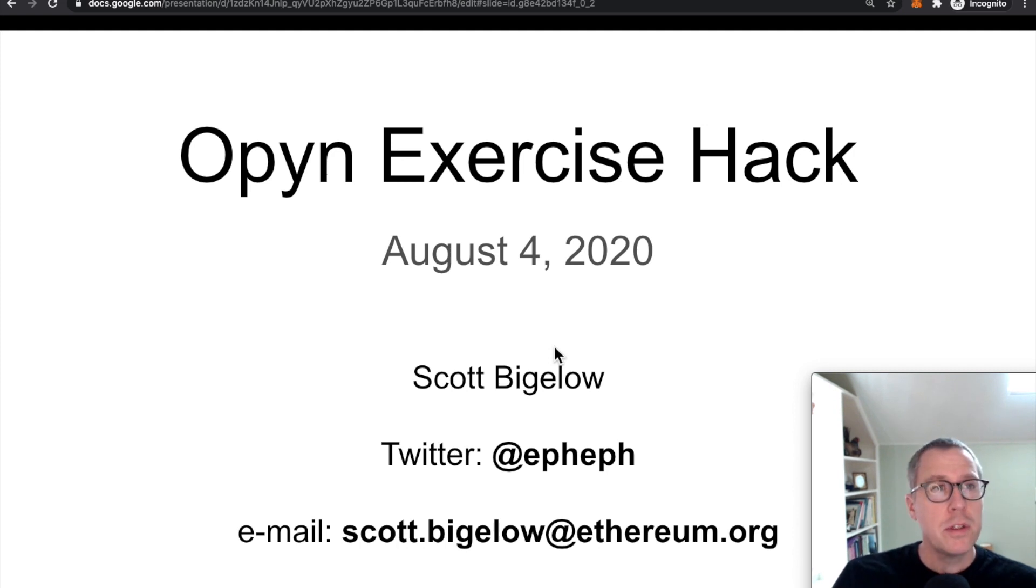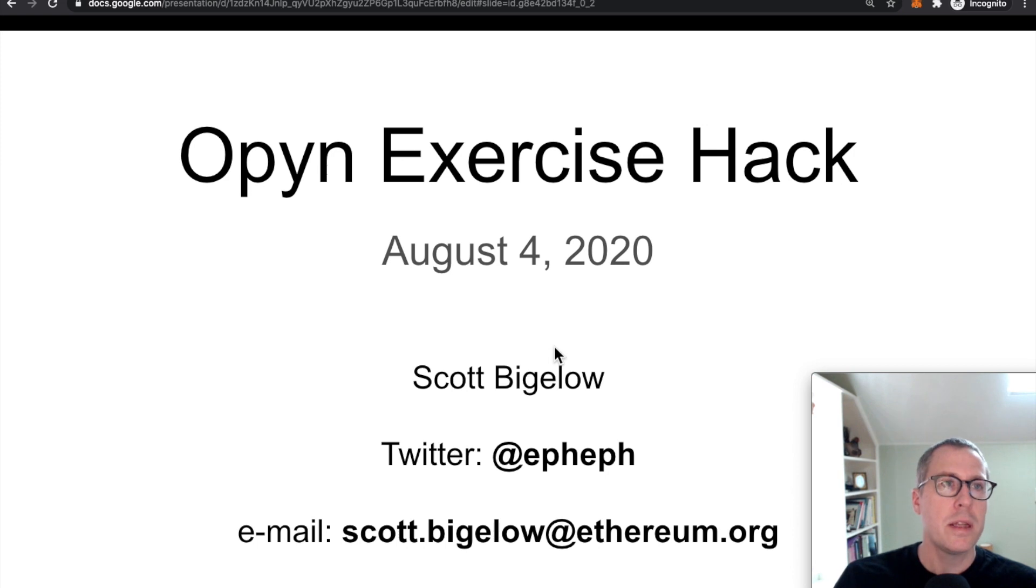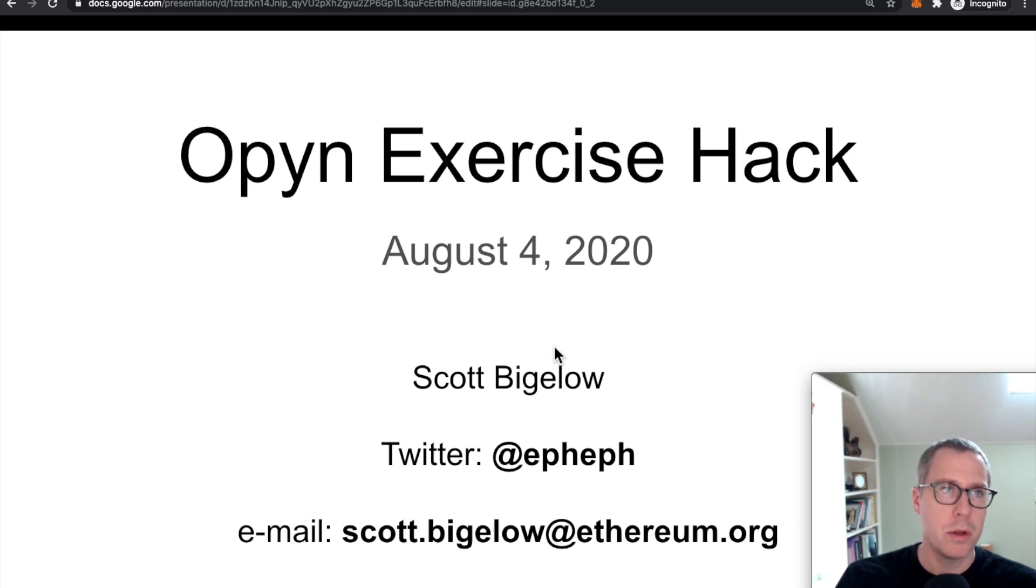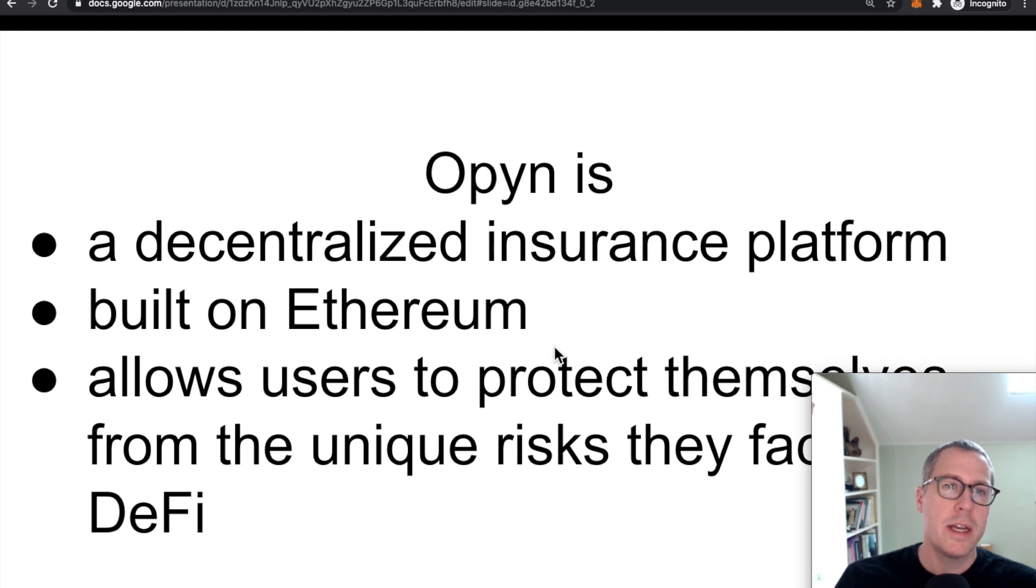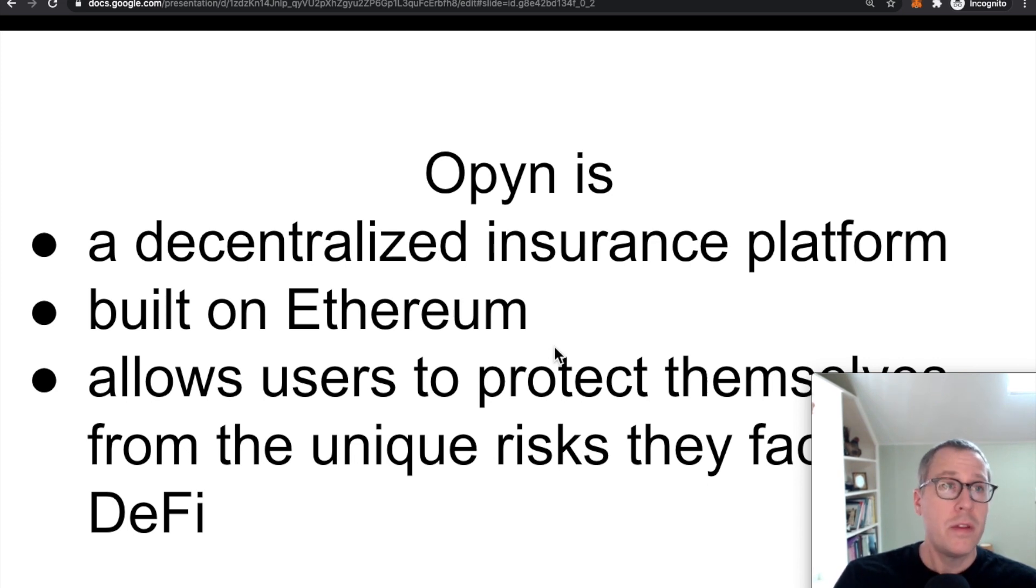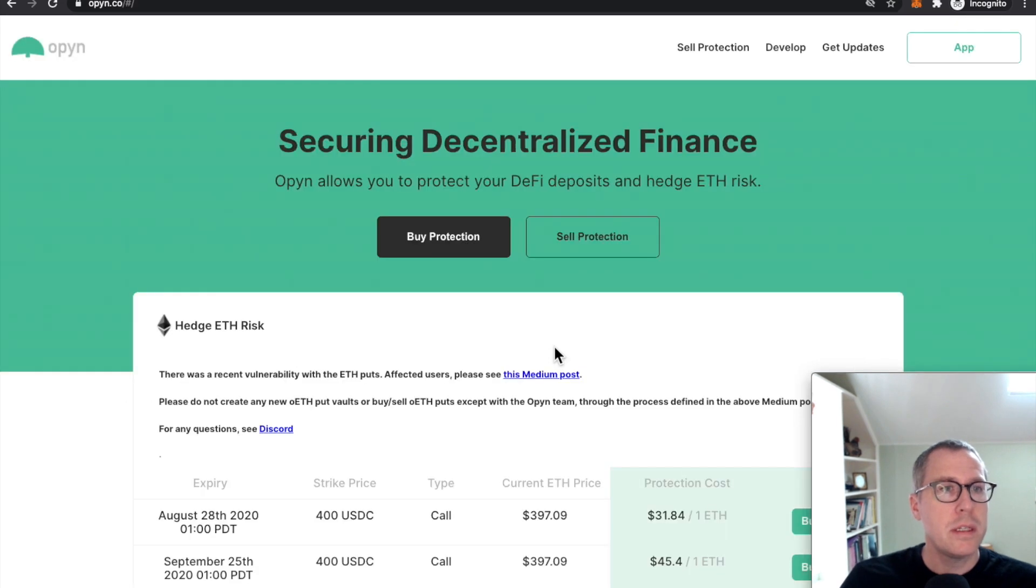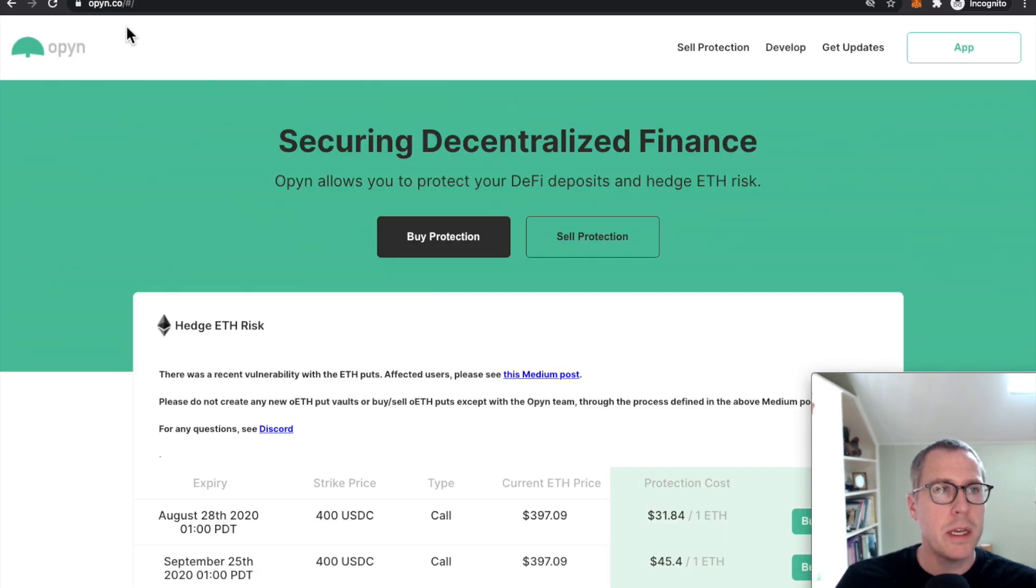But first, let's quickly go over what Opyn is so we can talk more concretely about how this heist was pulled off. Opyn describes themselves as a decentralized insurance platform. If you come over here to their website, opyn.co,